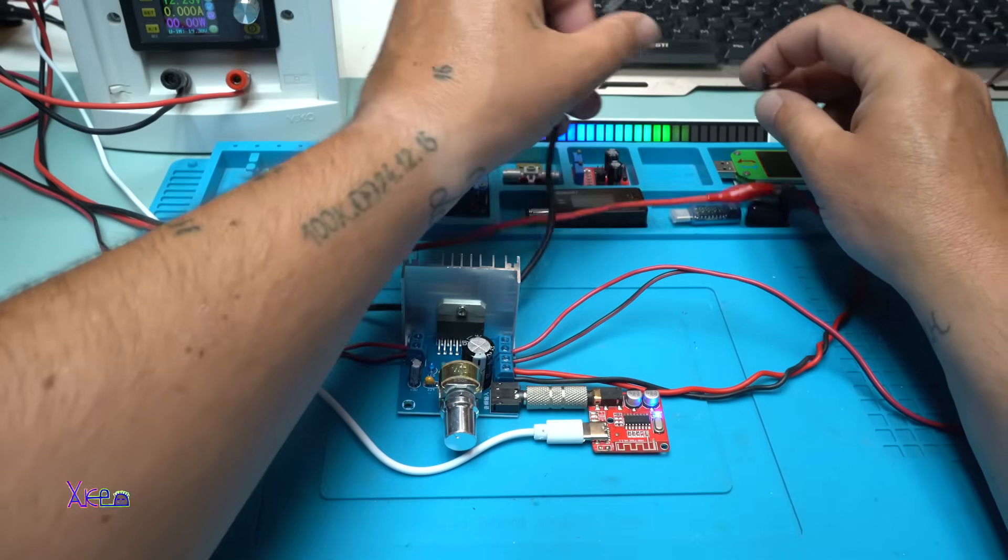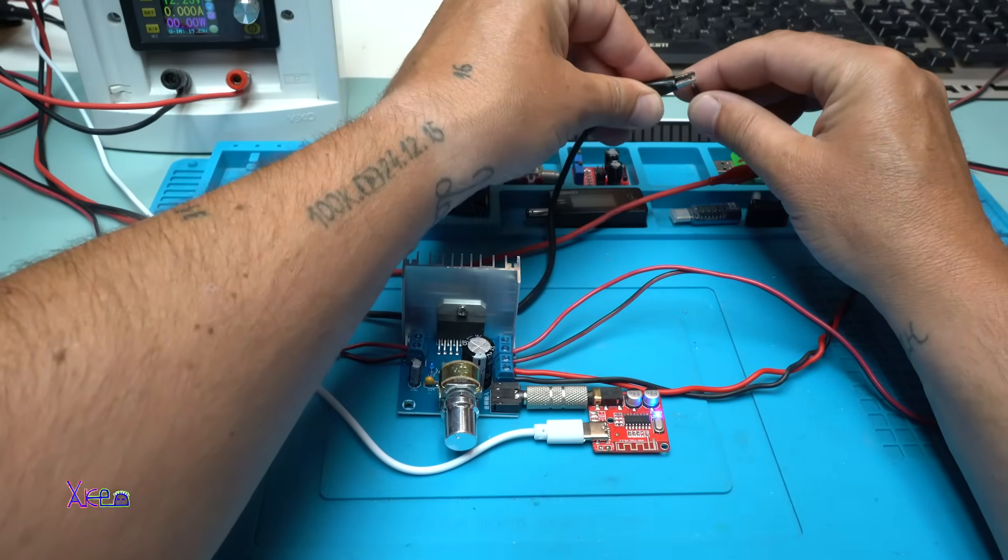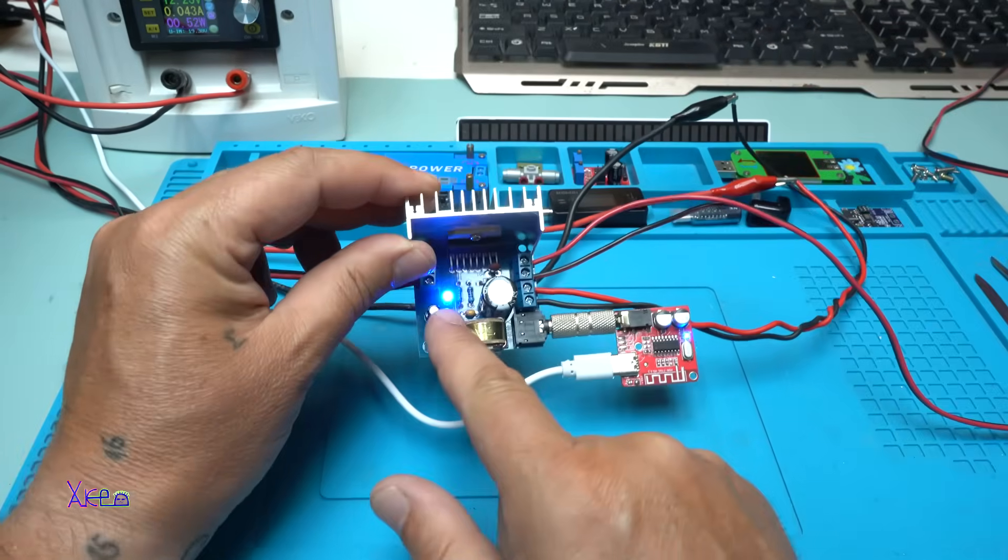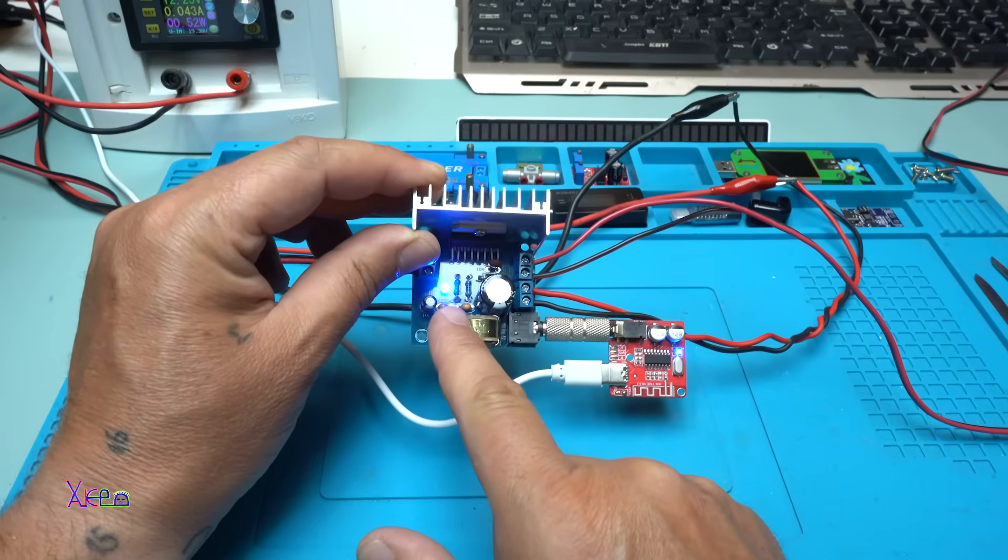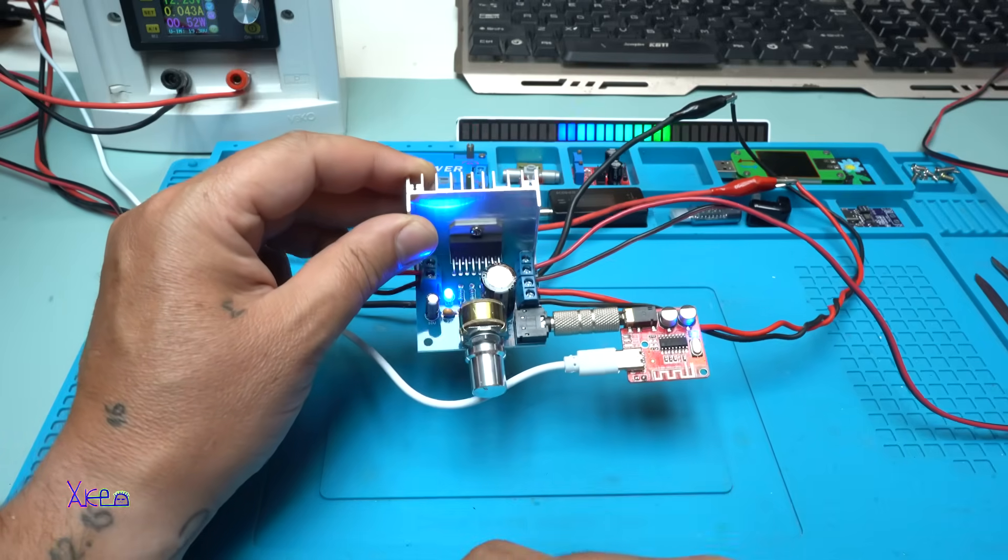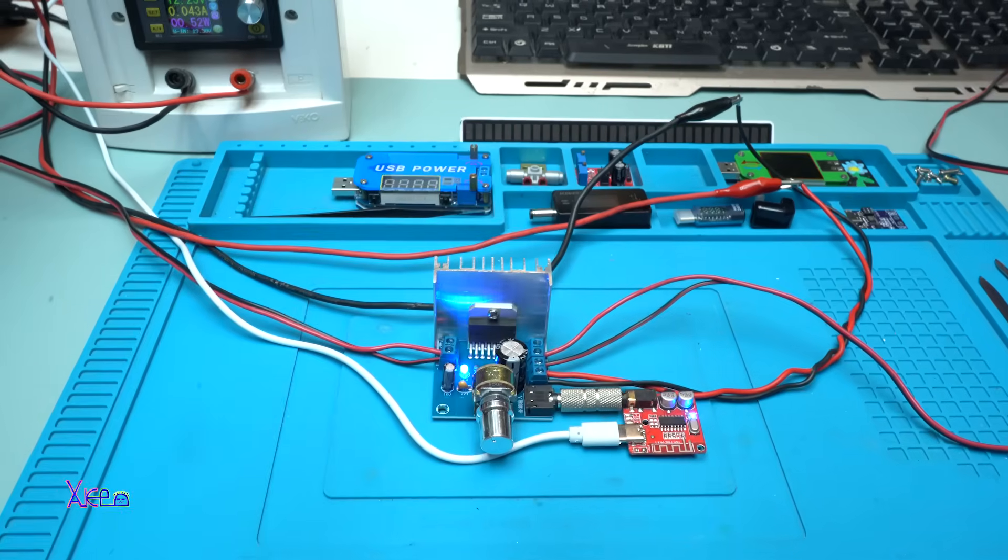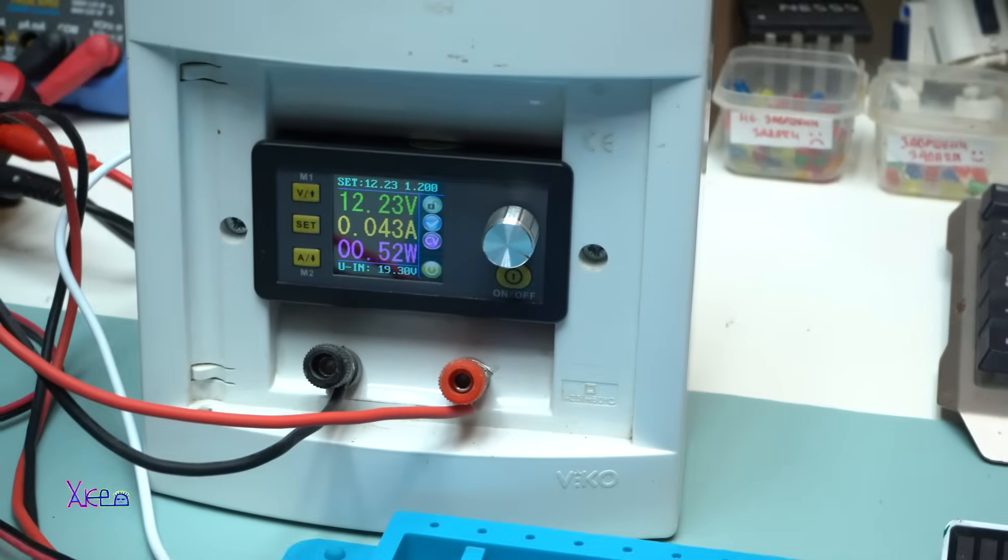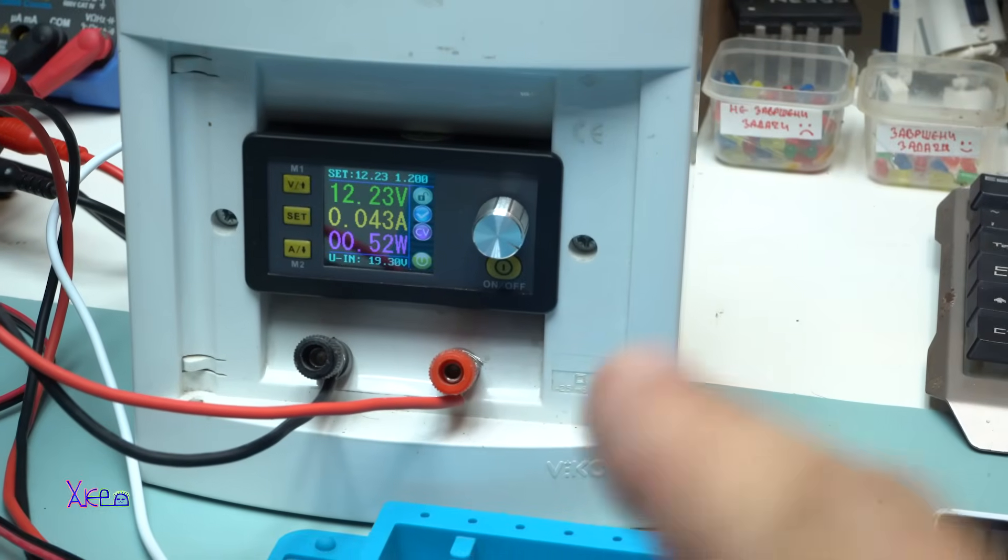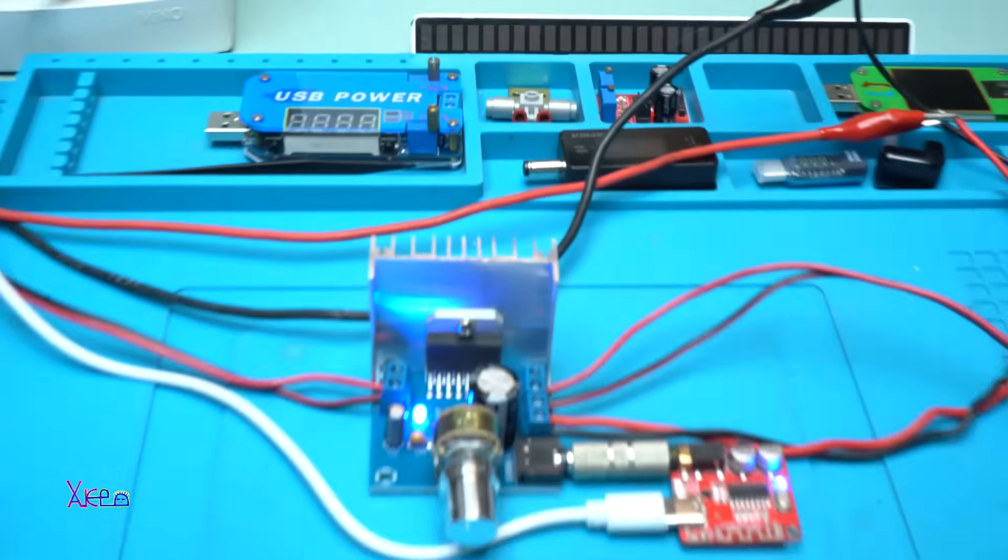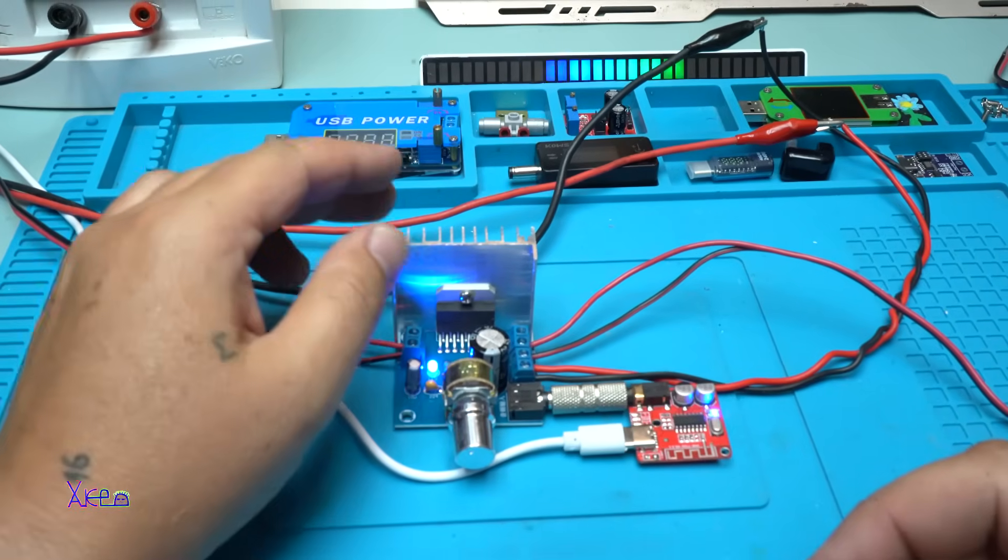Connecting the negative wire. And yes, we have a blue LED light on the amplifier meaning that it's working. And right now it's pulling 40 milliamperes without any music.